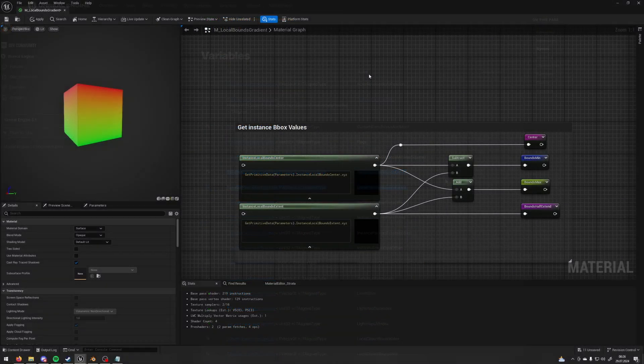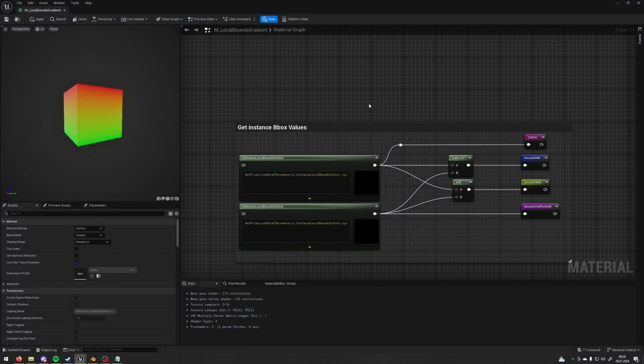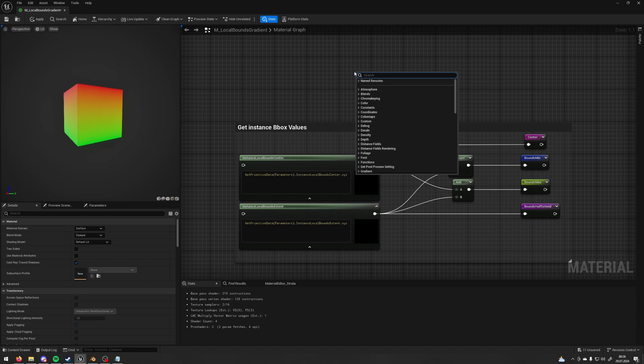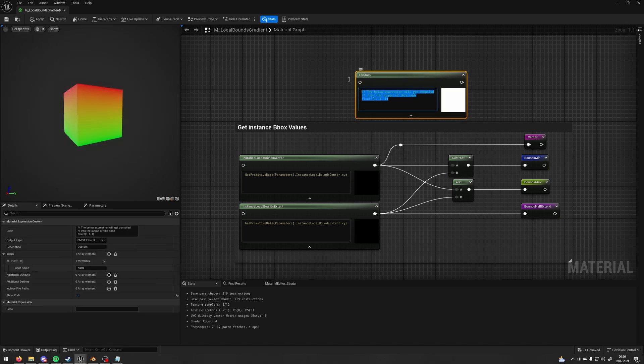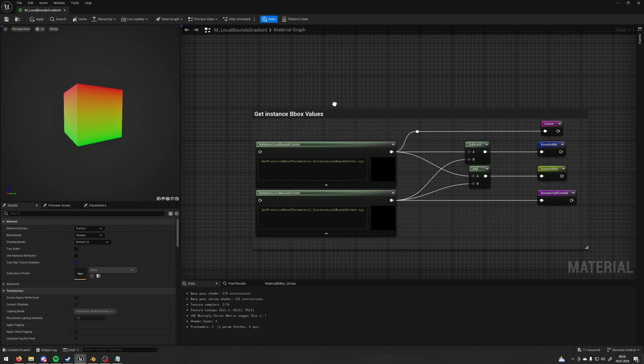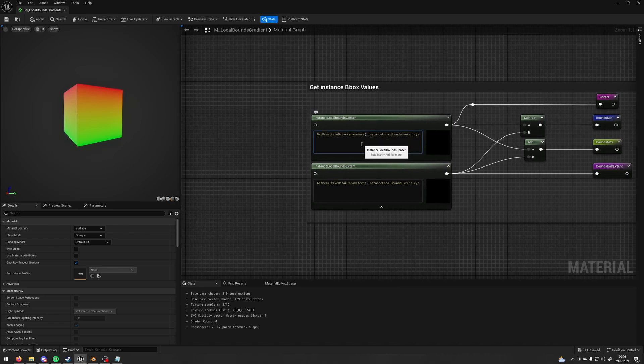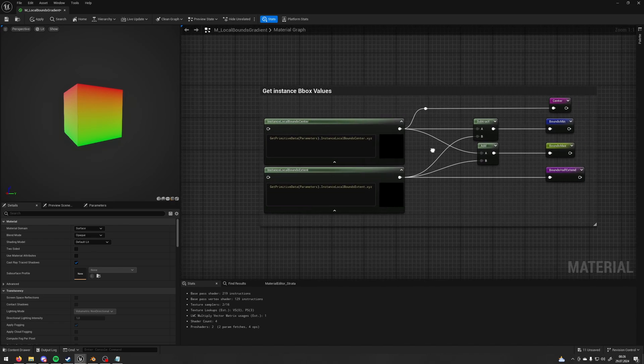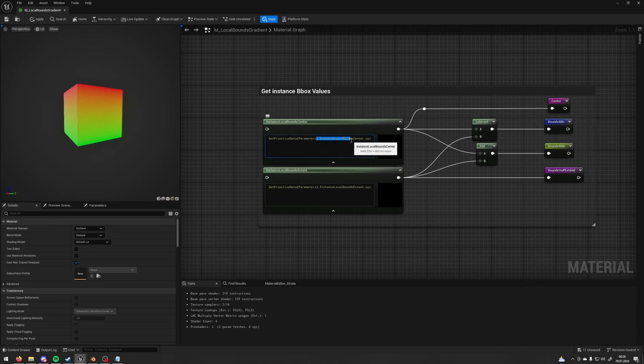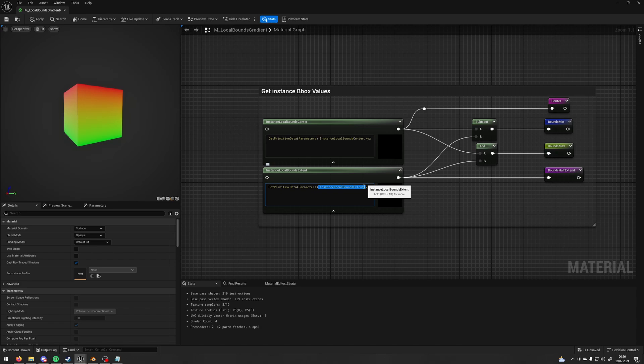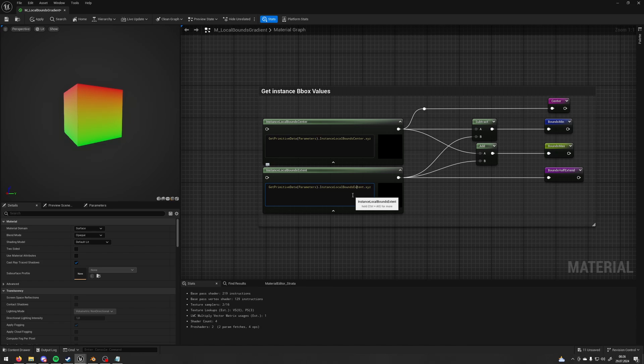So let's go back to Unreal. Here in Unreal I have two custom nodes. To make your own custom nodes simply just type custom and now you can write here some HLSL code. Let's go back. Instance local bounds center and instance local bounds extent, those are the functions from the documentation.